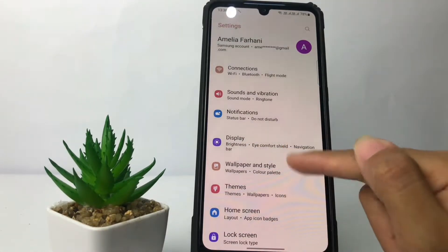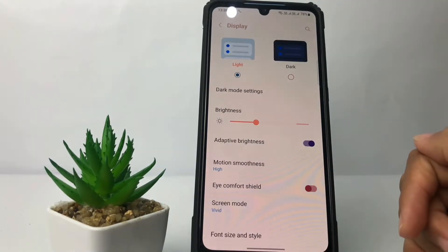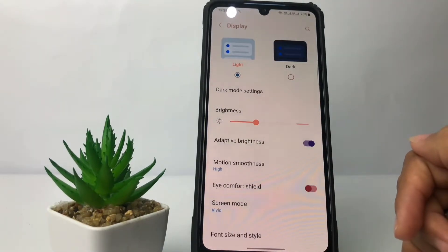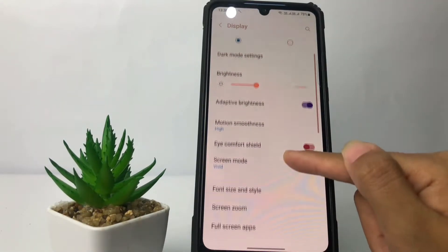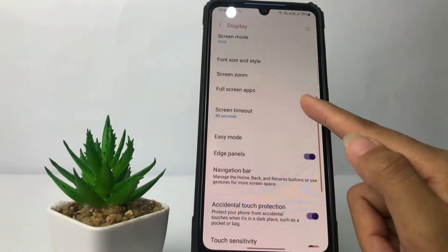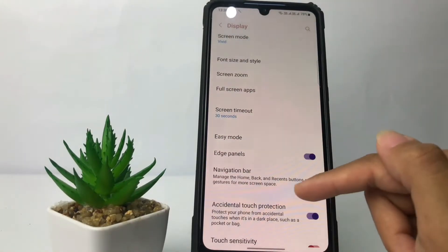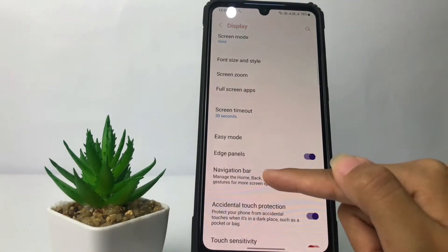Just go ahead and tap on Display. After that, in this page you just have to scroll down again — here you will see the Navigation Bar. Just tap on it.